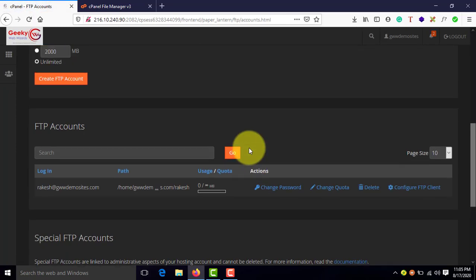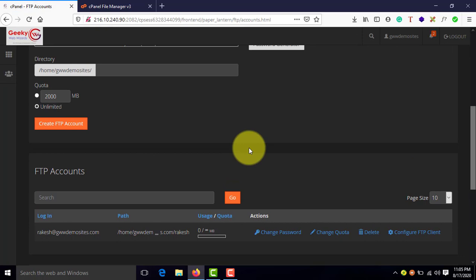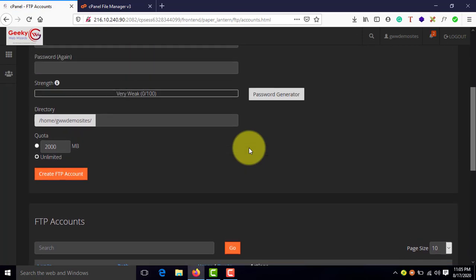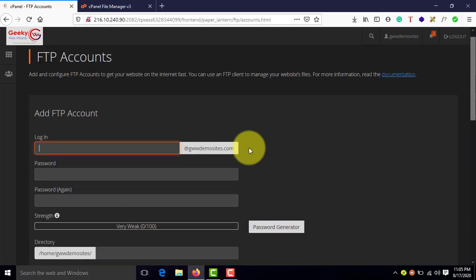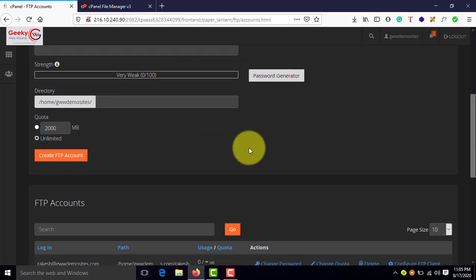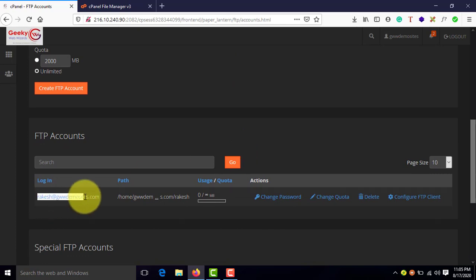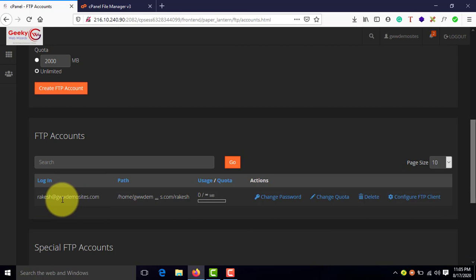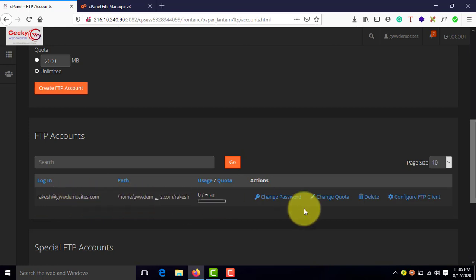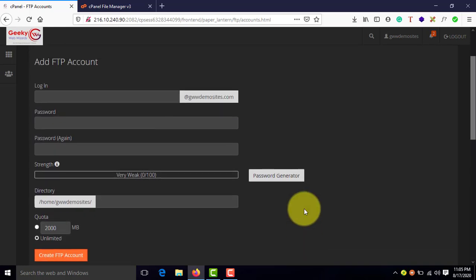In this page, you'll be able to see all the FTP accounts if you have created previously. Right now, as you can see, there is one FTP account, which is known as rakesh.gw.domicides.com. And let us go ahead and create one more for this tutorial.